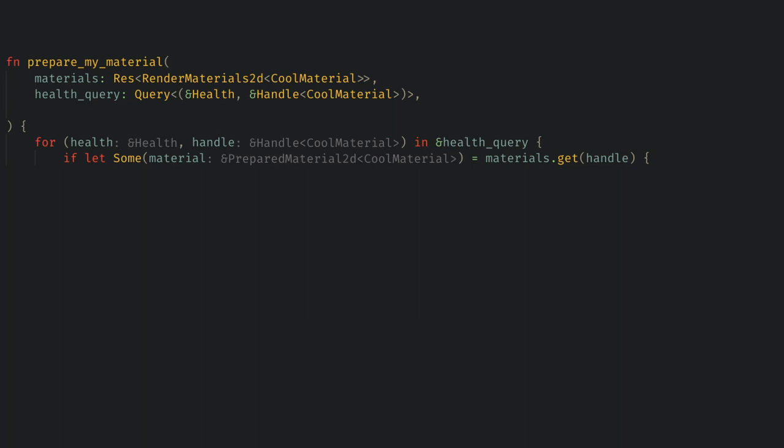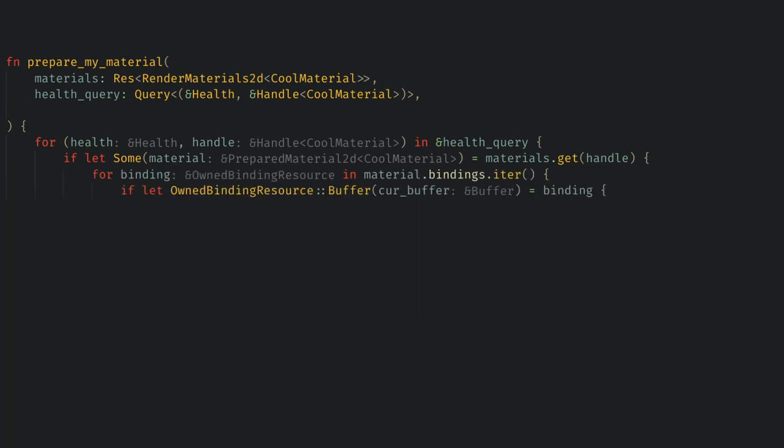Then we check if each binding is the buffer binding for our uniform and we can extract the buffer out of it. I haven't found a way yet to determine which buffer is which if we are using multiple, but I'm sure with a little digging we can find out the order these are added to the prepared material.